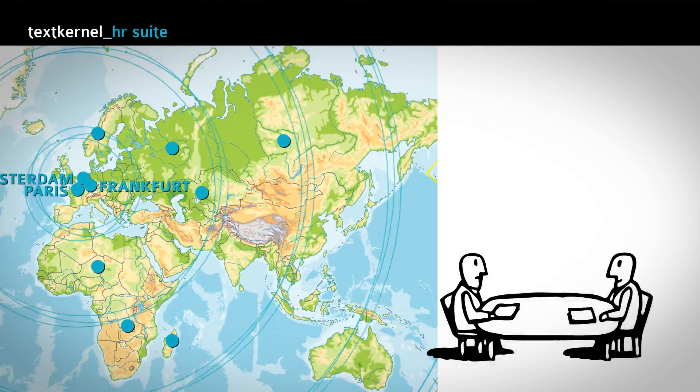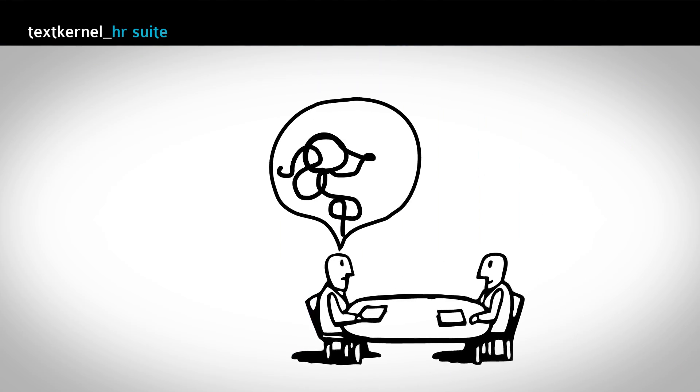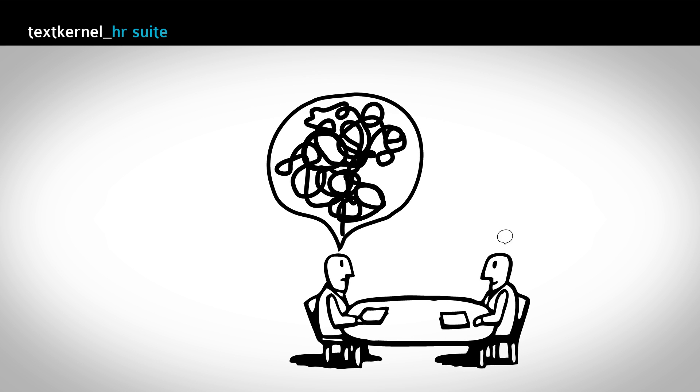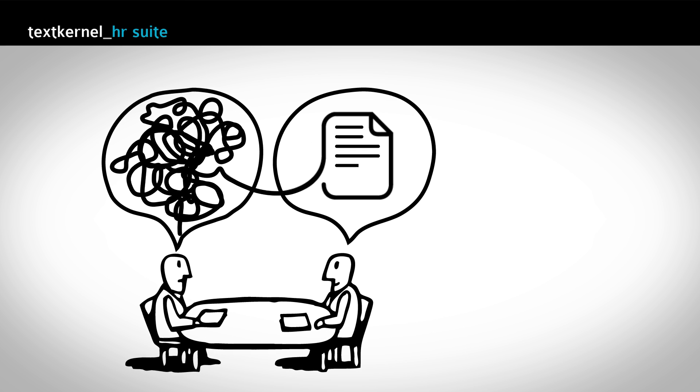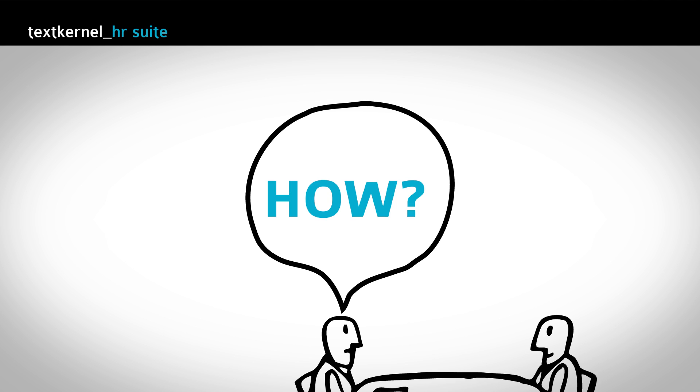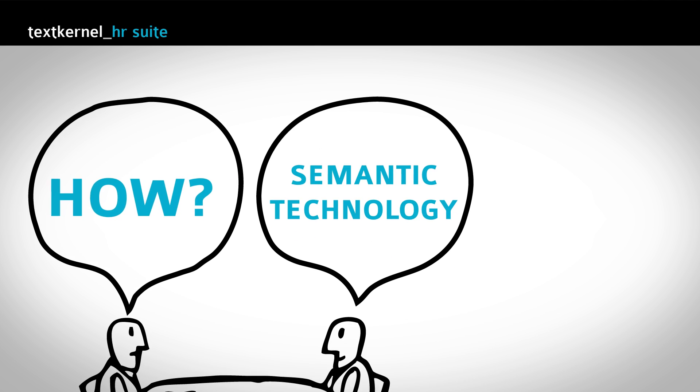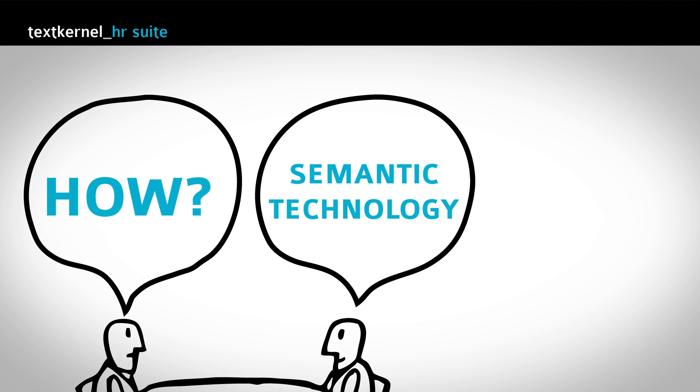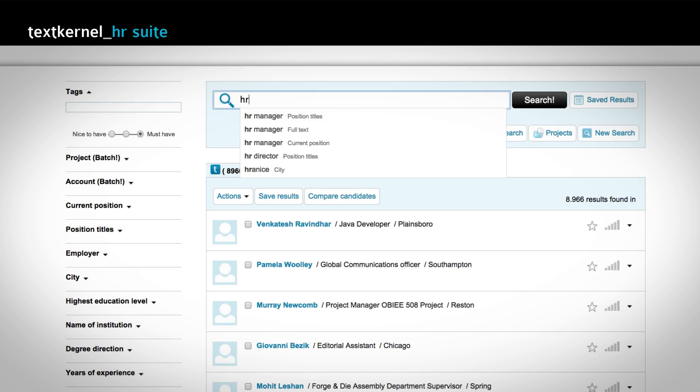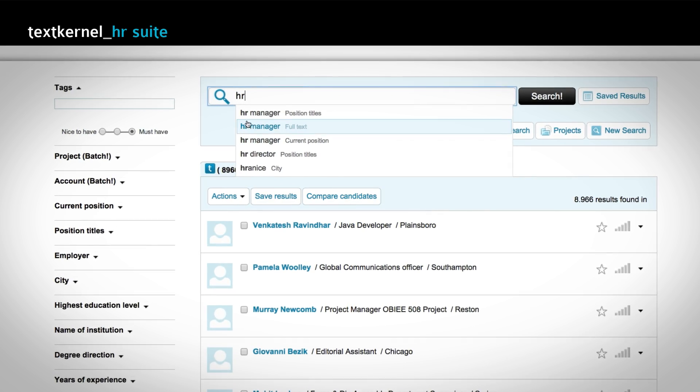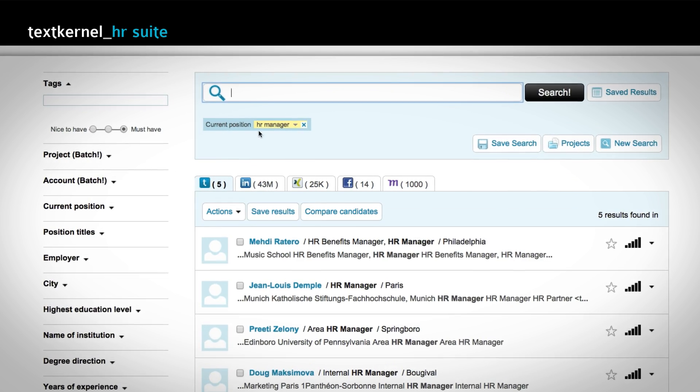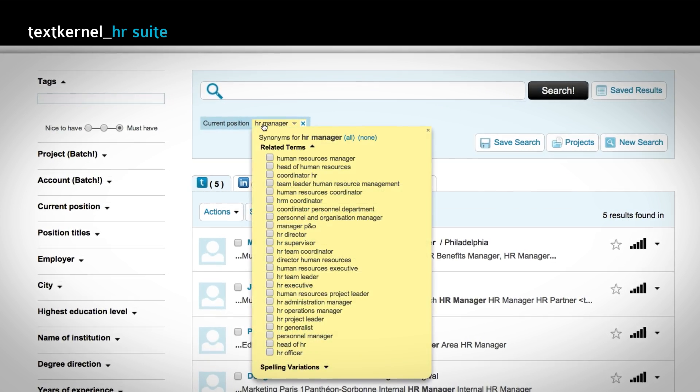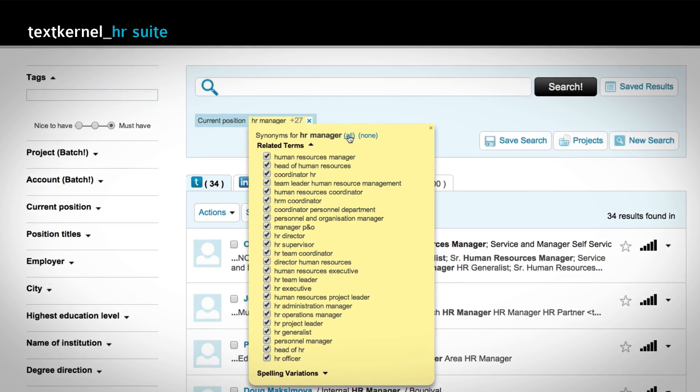TextKernel's aim is to bridge the language and information gap between job seekers and employers. So how does TextKernel do this? With semantic technology. Semantic means our technology understands the context behind words and sentences and matches on the basis of meaning rather than keywords.